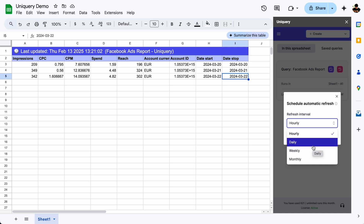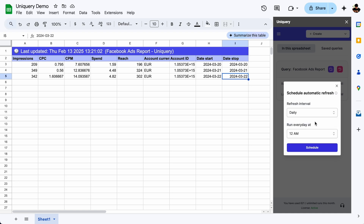Once you set up Uniquery, your reports will update automatically by the hour, day, or week. You can even refresh data that you might have accidentally deleted.